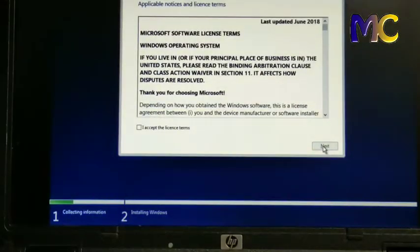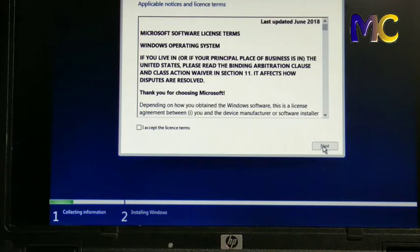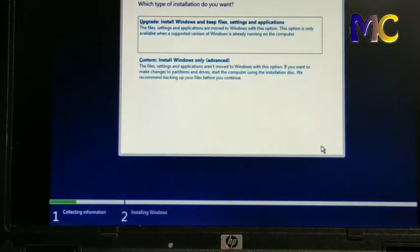Okay, just check the box. Accept the license terms, next. Then choose custom.